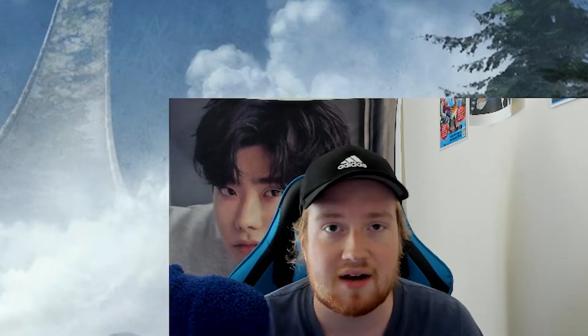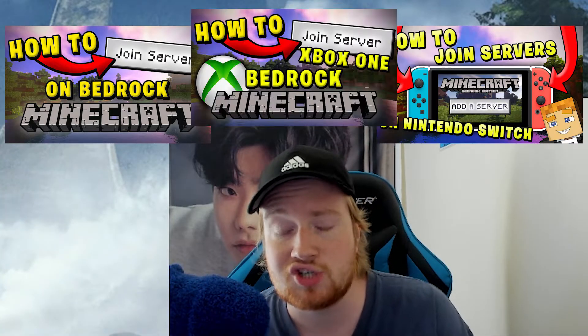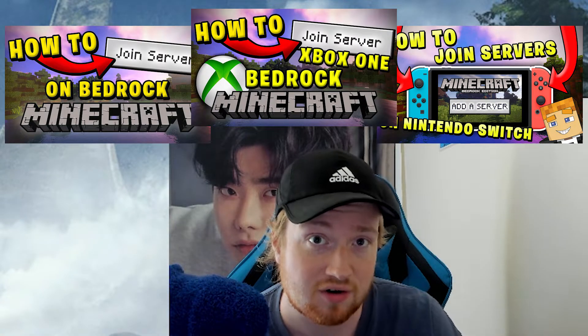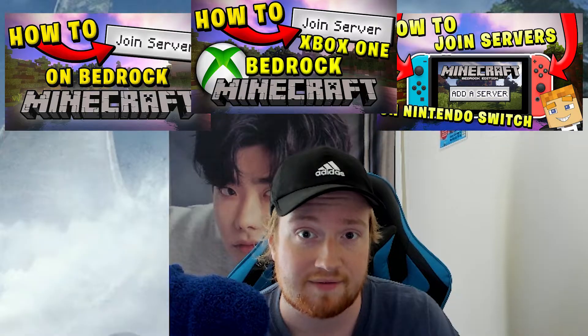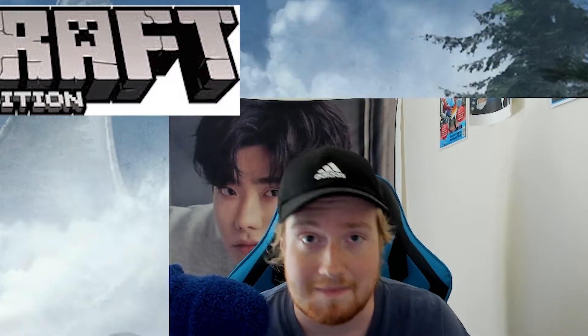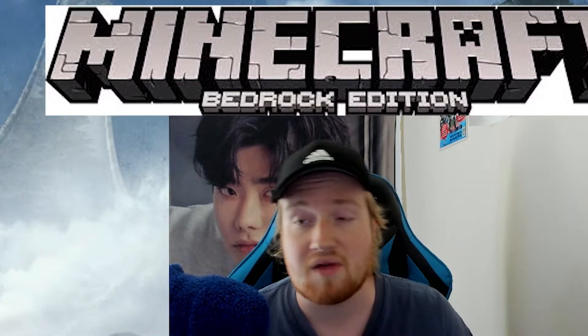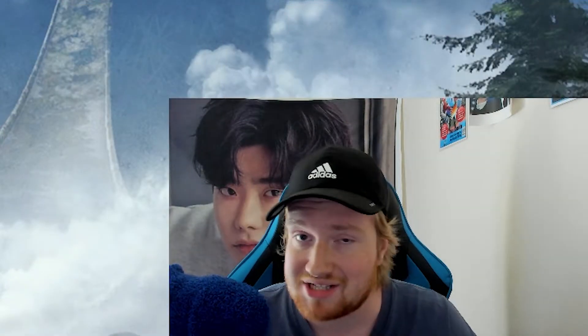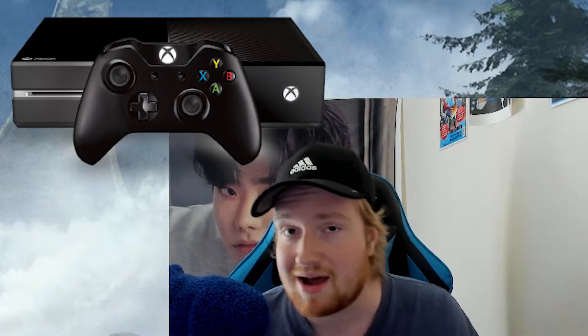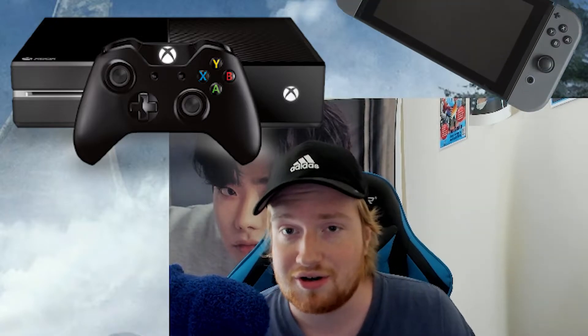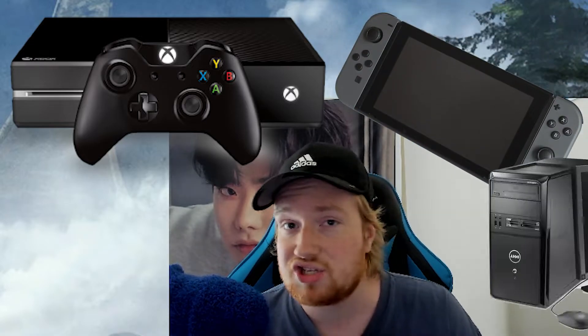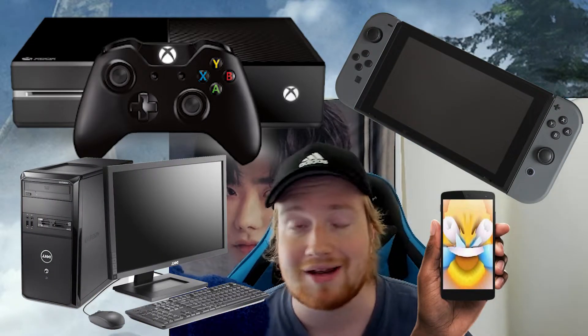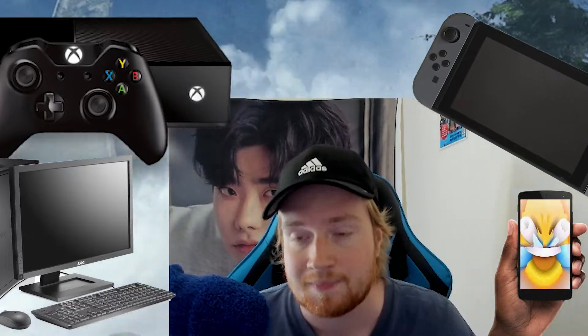And I recently made a few tutorials showing off how you can join servers on Minecraft in the Minecraft Bedrock Edition of the game, which can be accessed on your Xbox, your Nintendo Switch, your PC, your mobile phone, literally almost everywhere.